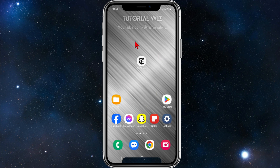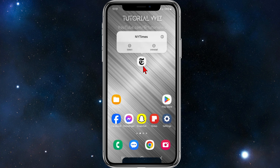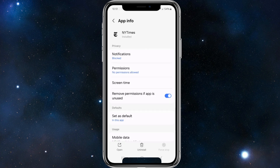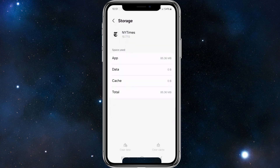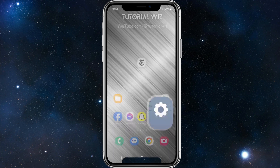The second method is to clear the cache and data inside New York Times. Click and hold the app, then click the eye icon to bring up app info. From there, scroll down and go to storage, clear the cache and then clear data. Go back to New York Times, re-log in, and see if that fixes the issue.